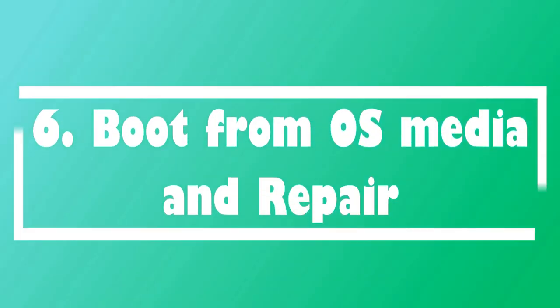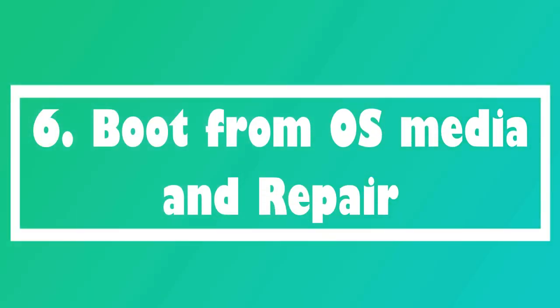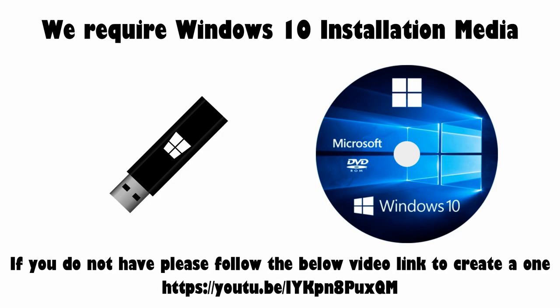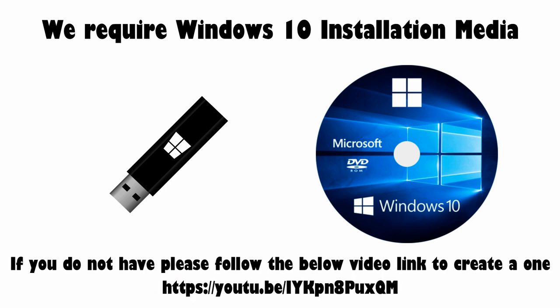Solution 6: Boot from OS media and repair. If you do not have Windows 10 bootable installation media, please follow this video from another working PC and create one. I have provided this video link in the description.